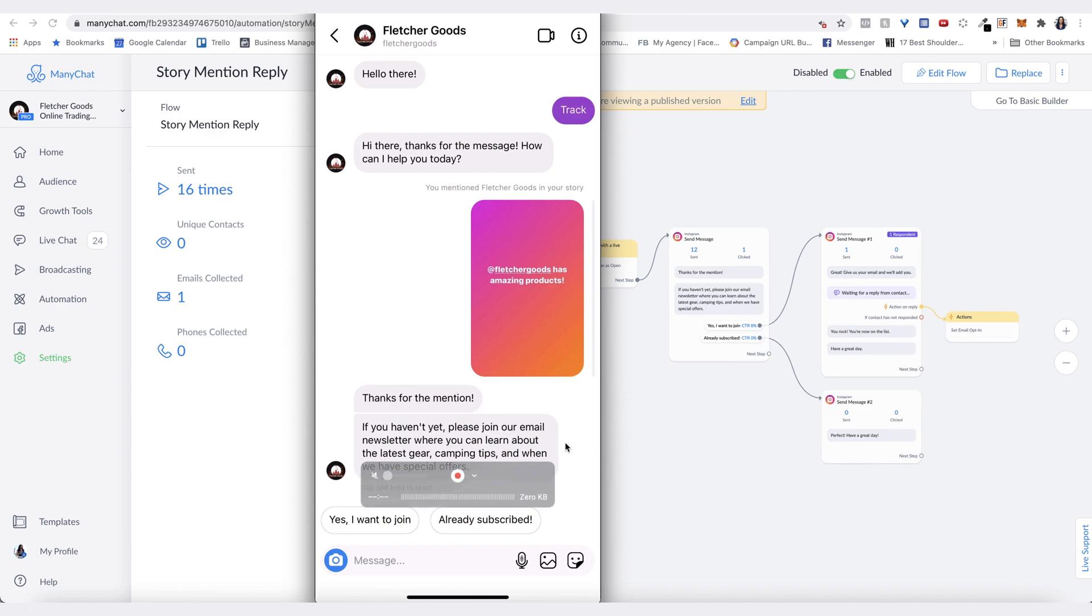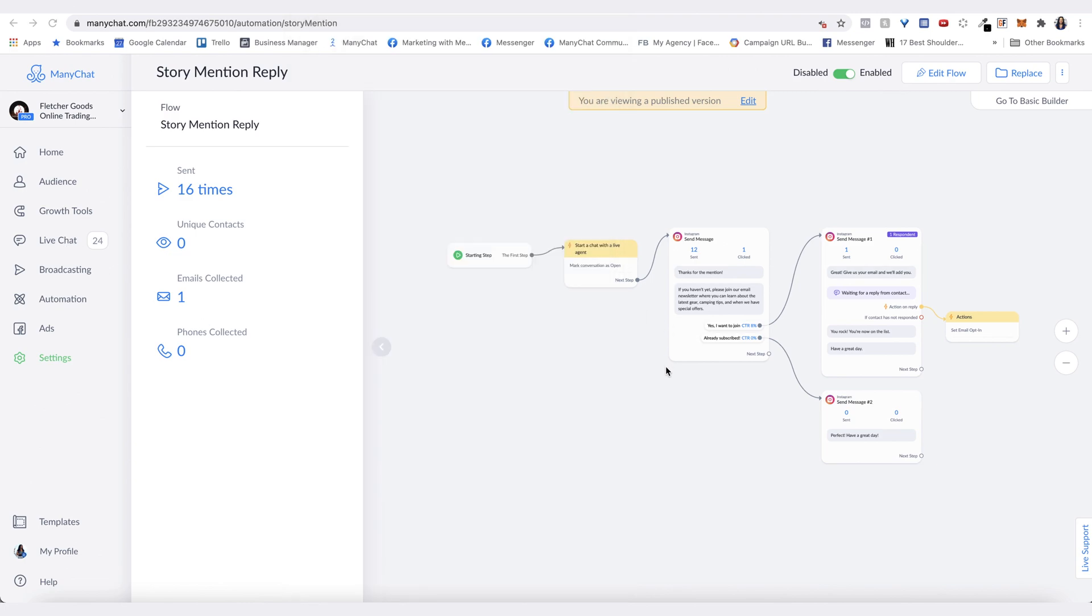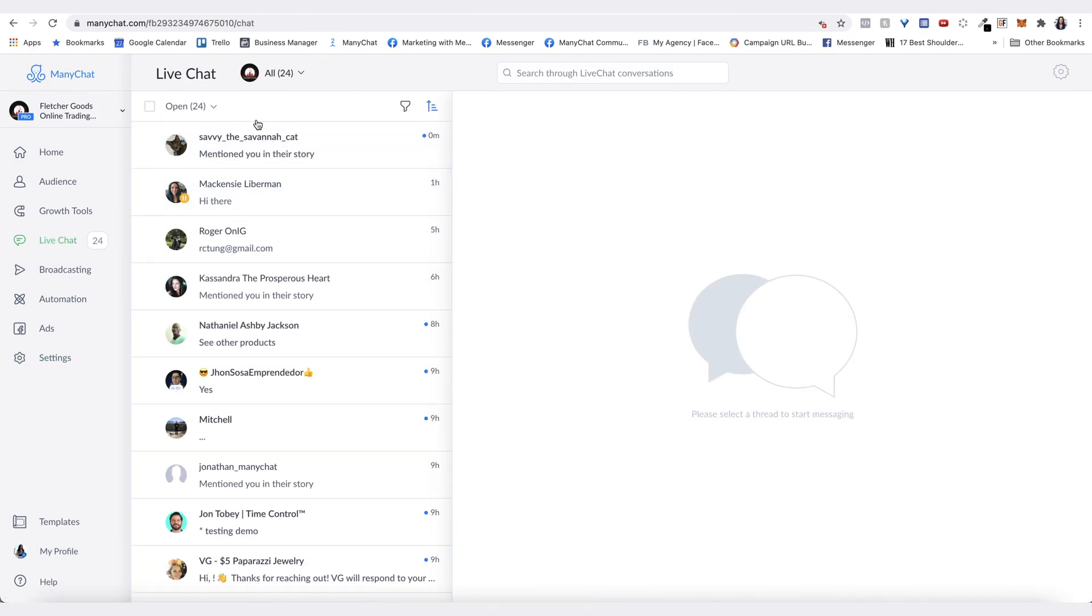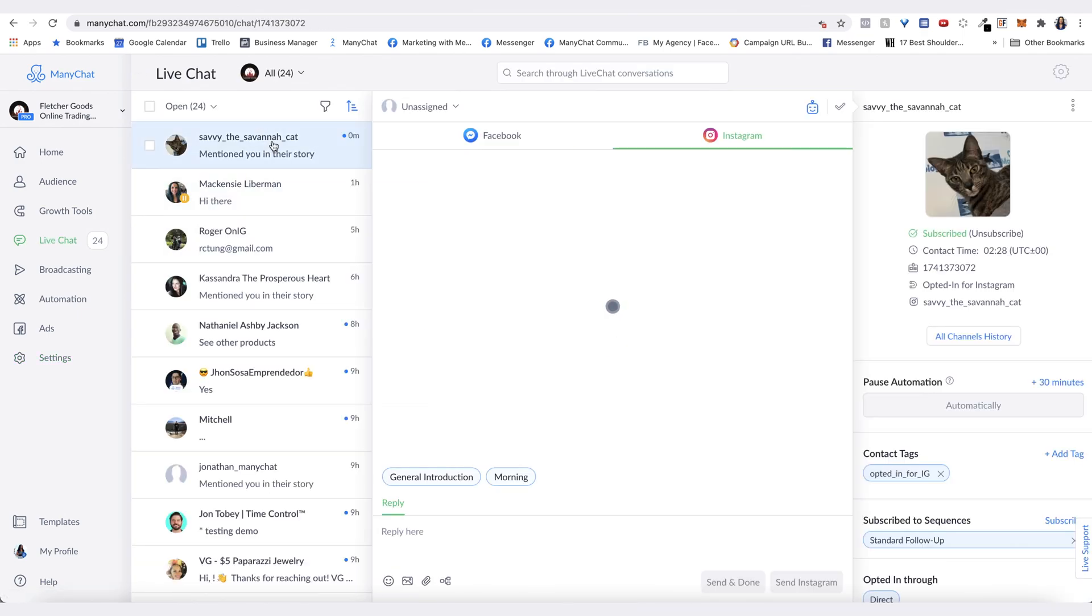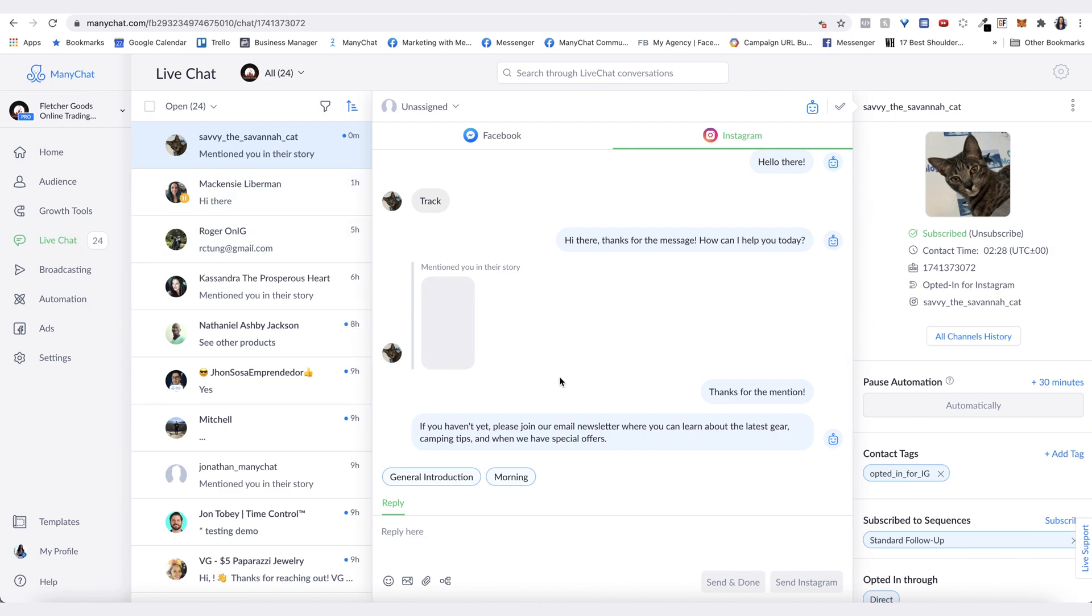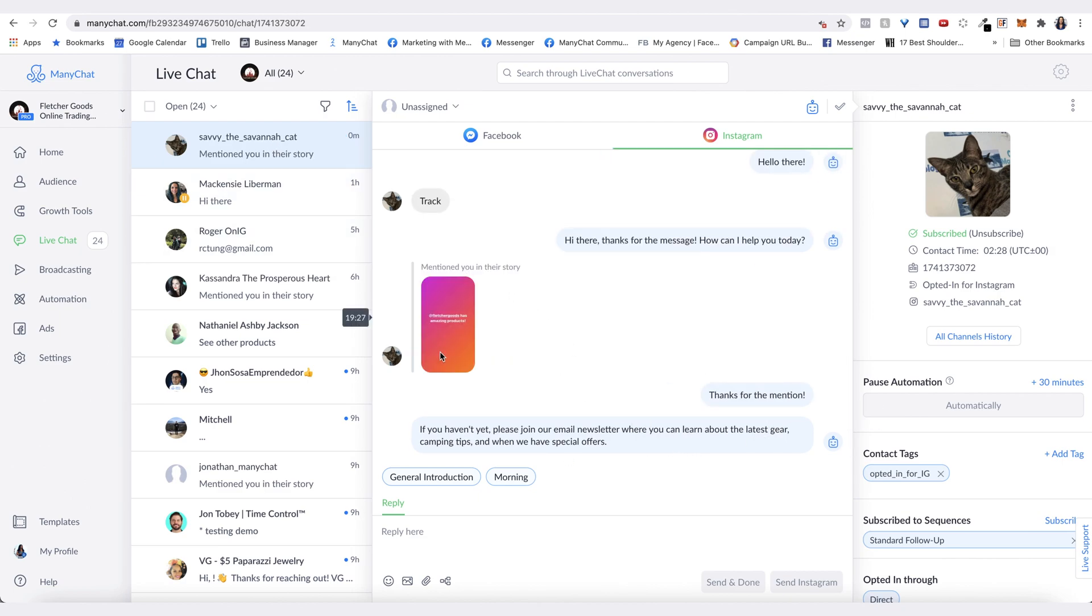If you didn't notice, the reply that we created here marks the conversation as open, so it will be in the live chat if you have that set up. You can see here it is as well, and you can actually see the story that they posted as long as it's still active.